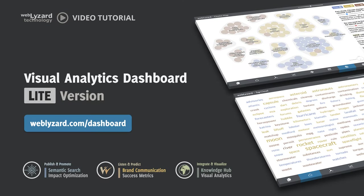We hope you have enjoyed this brief overview of the Lite version of the WebLizard Visual Analytics Dashboard. The online documentation at weblizard.com/dashboard summarizes the available data services and visualizations. It also contains a link to the video tutorial of the dashboard's professional version.